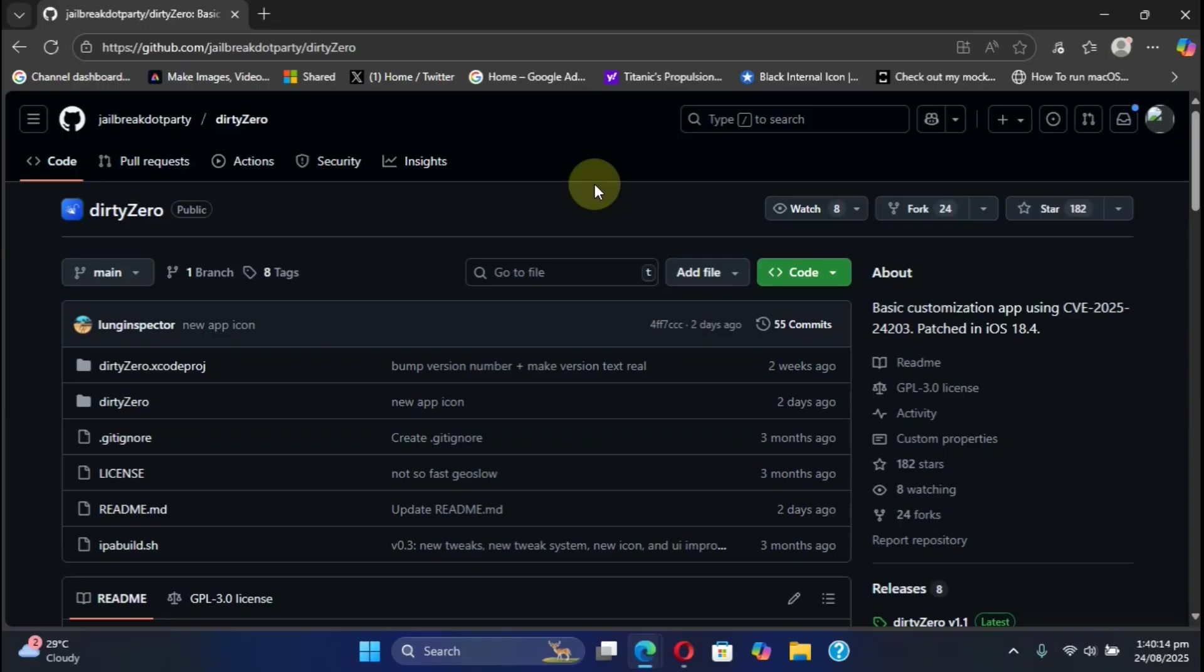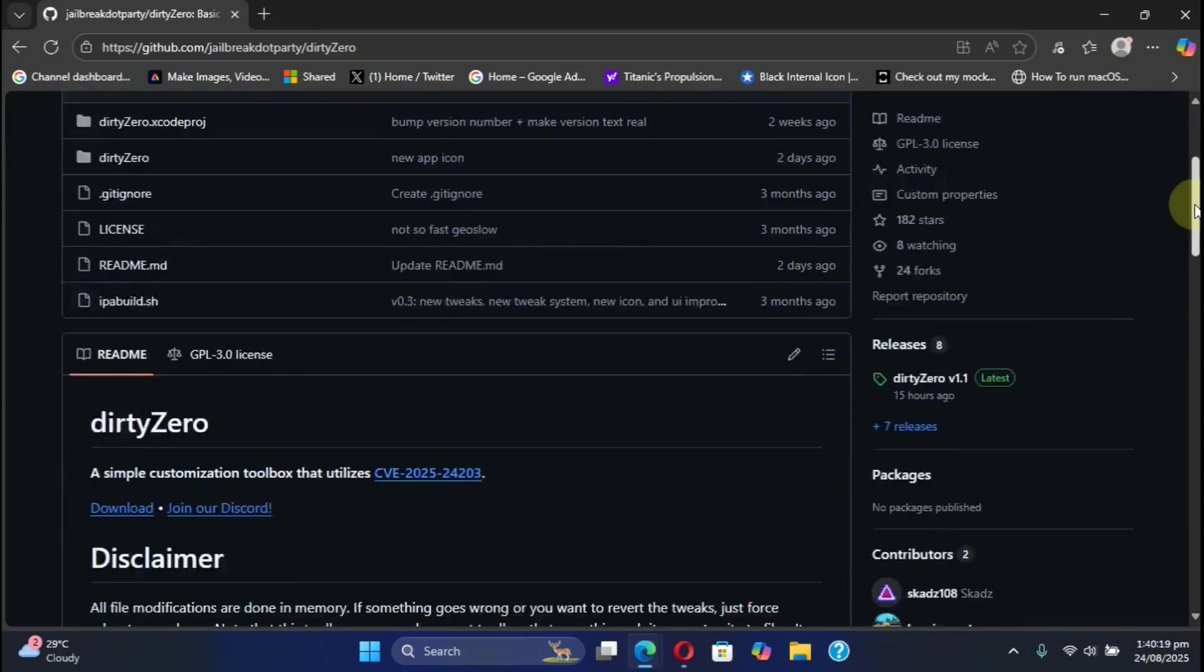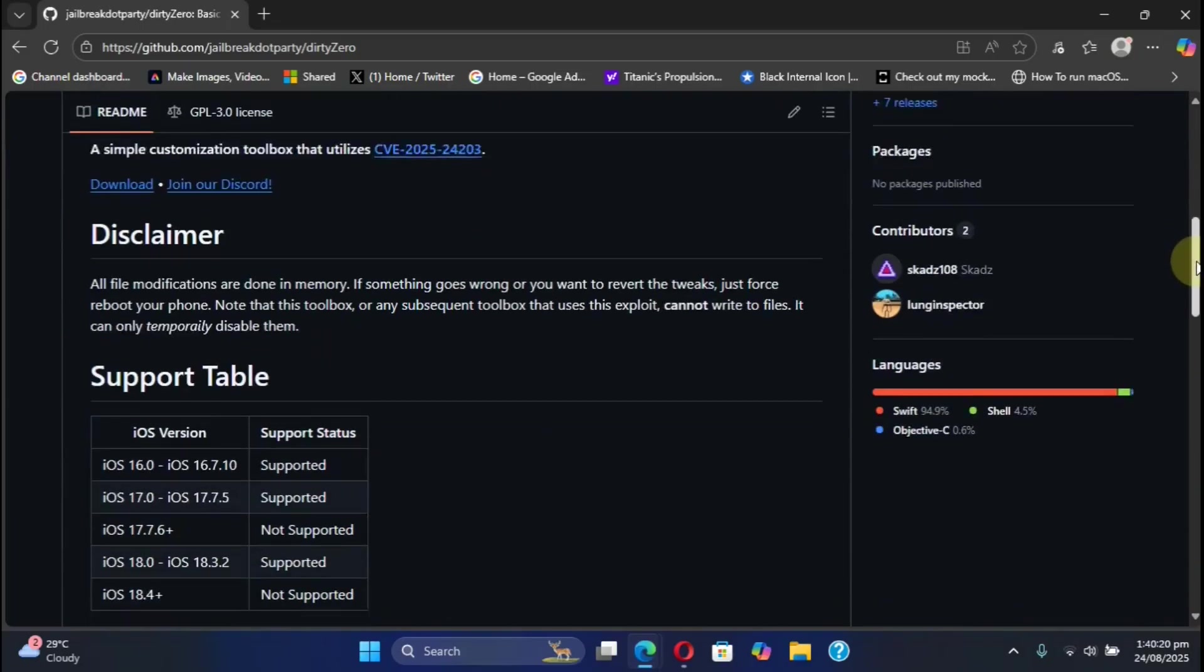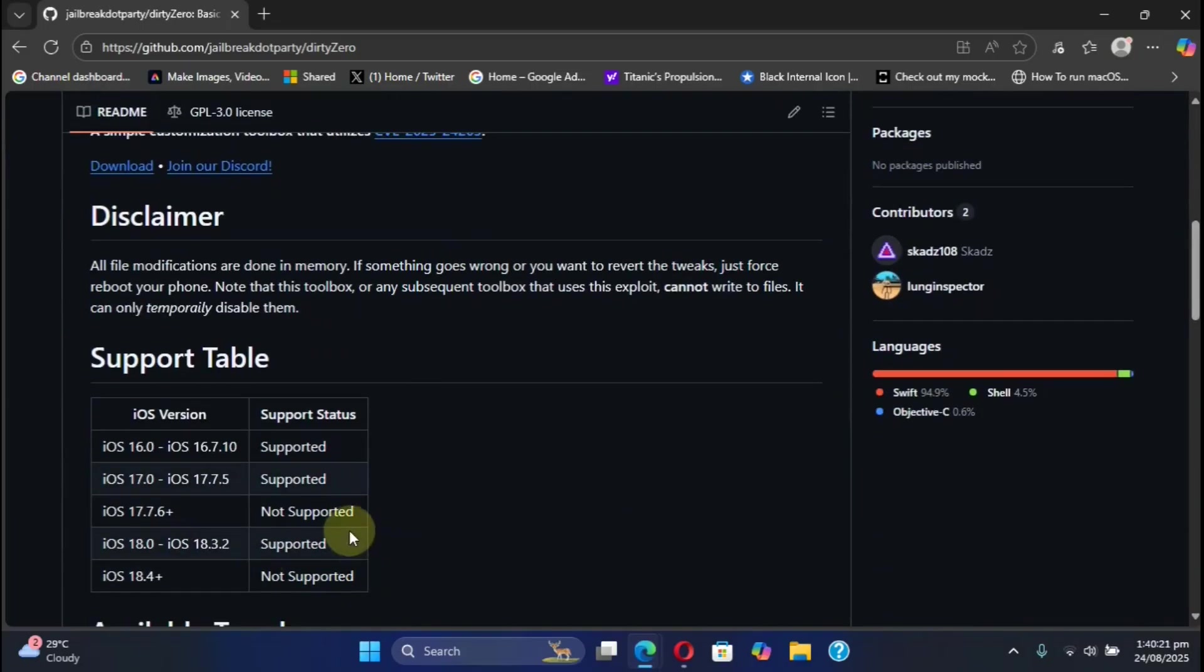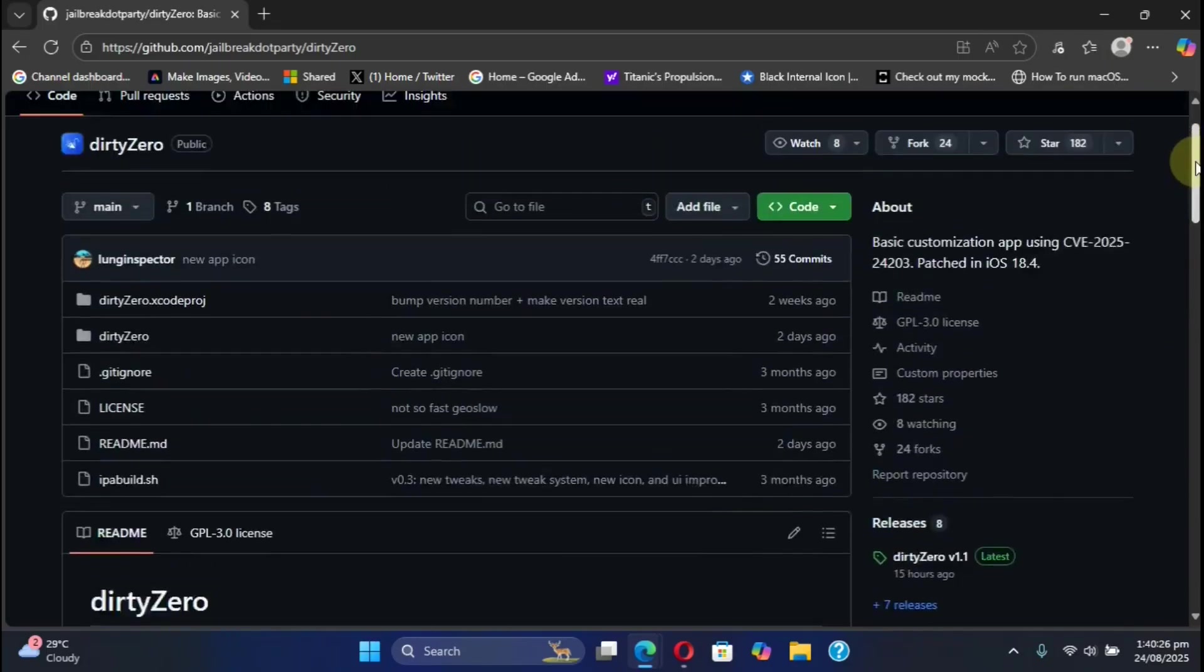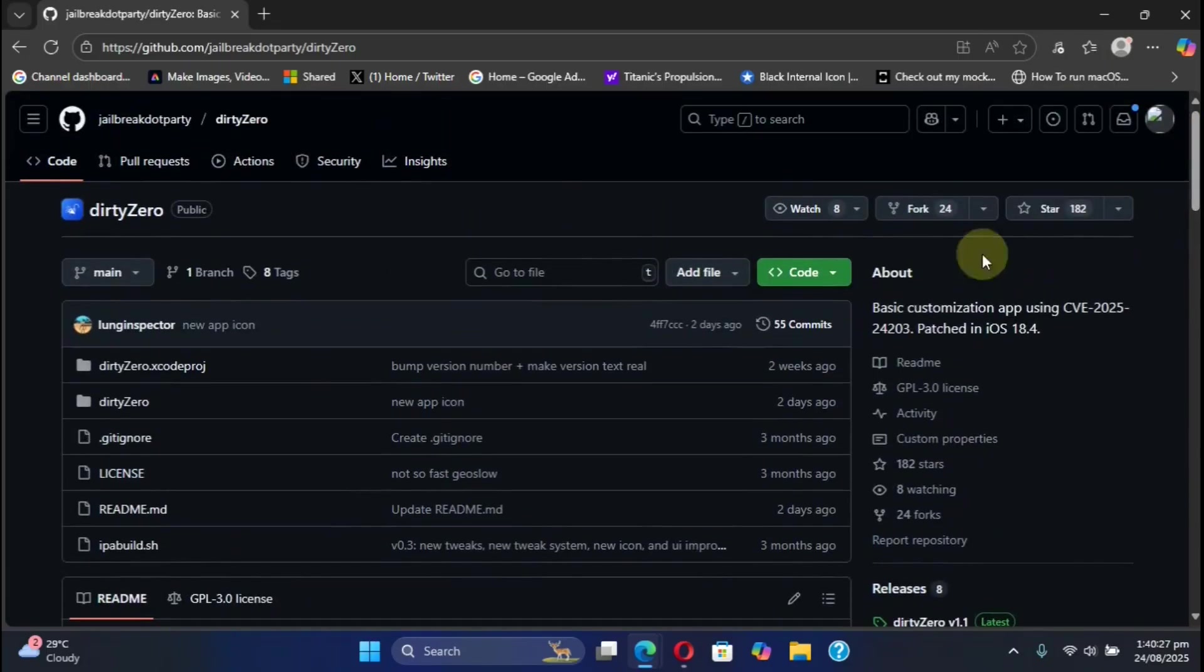DirtyZero is completely free and you can use it to get basic customization for iOS 18.3.2 down to iOS 16.0 without a jailbreak.